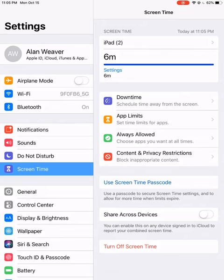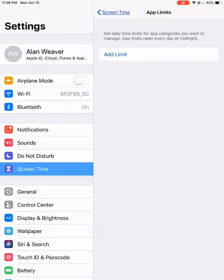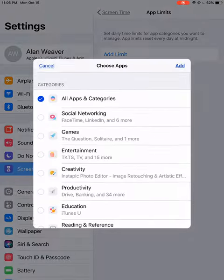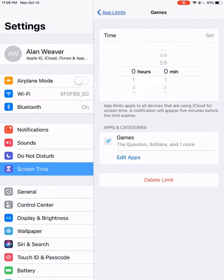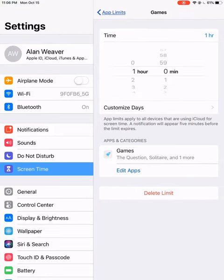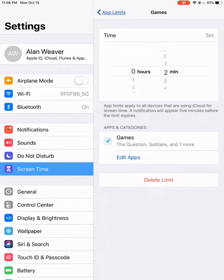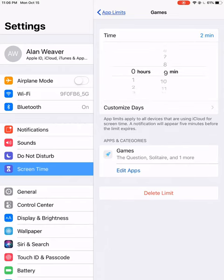As one quick tip here, you can set time limits. You can say add limit, you can go into all the apps, or you can just choose one thing here. If I say add, then you can make it one hour or you could just make it 15 minutes.